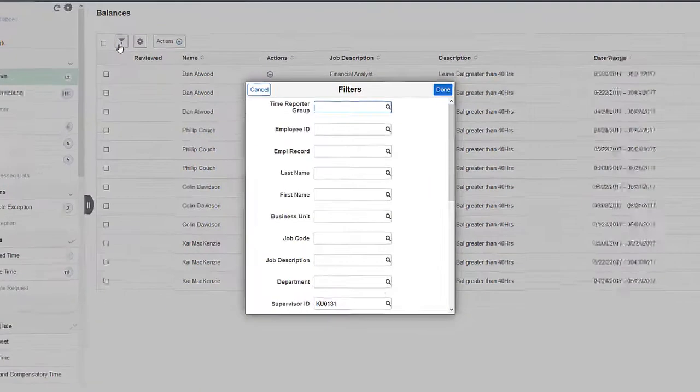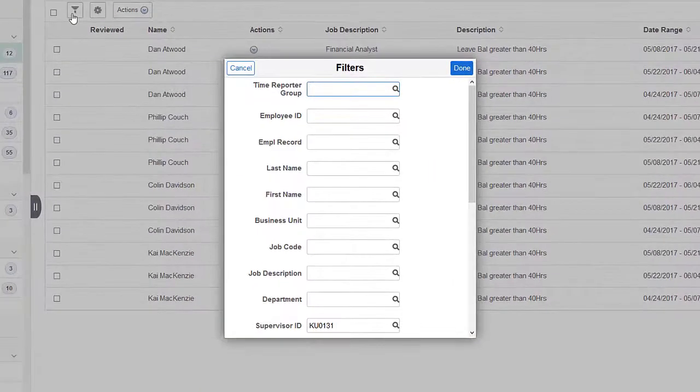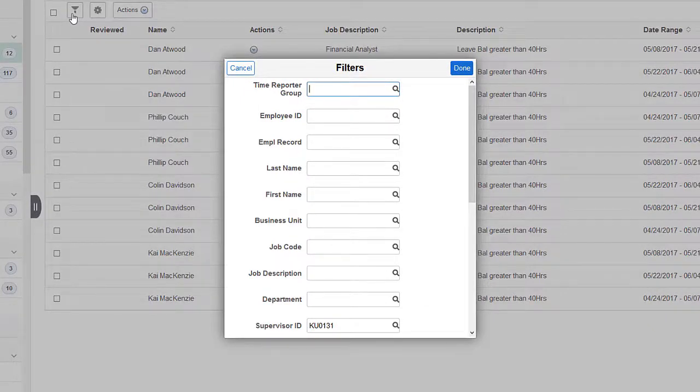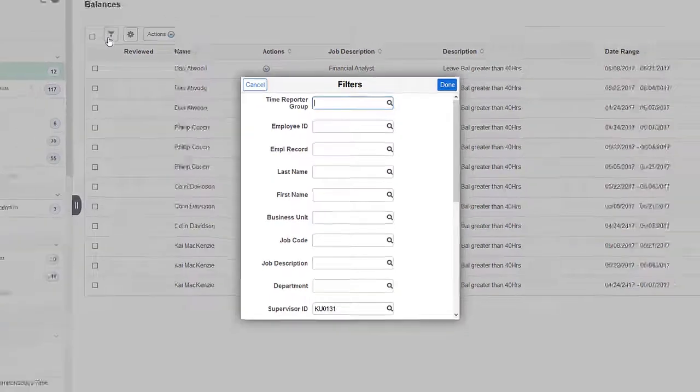Under the filtering options, you'll find the Manager Search options that are used throughout Time and Labor that your organization has configured.